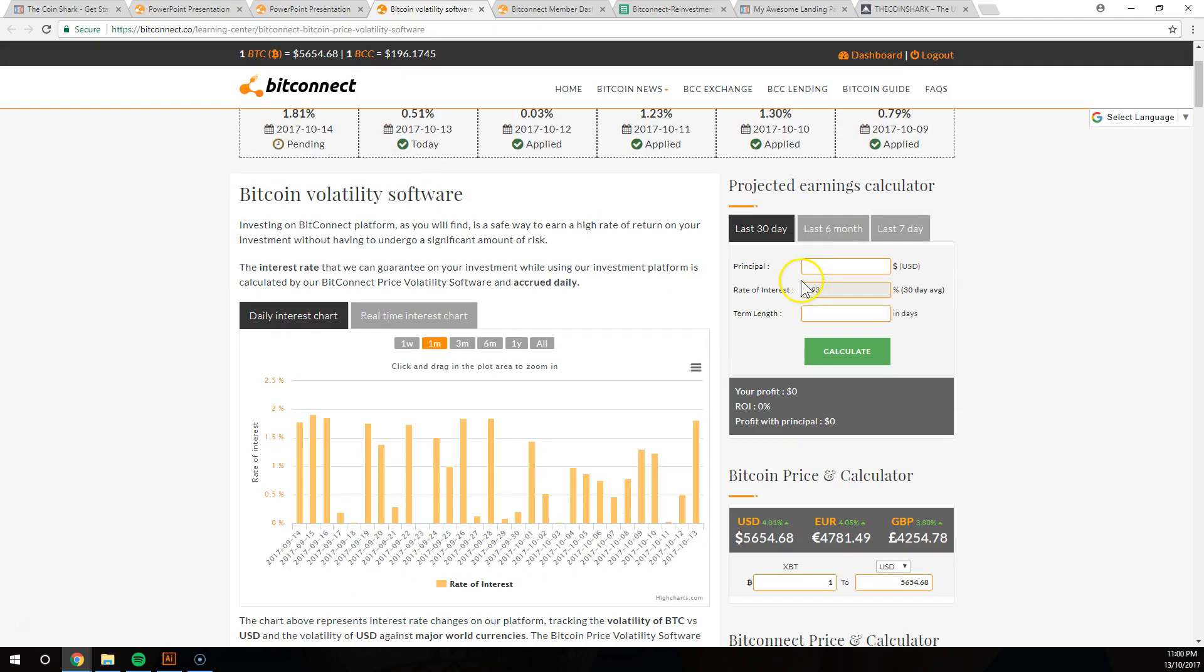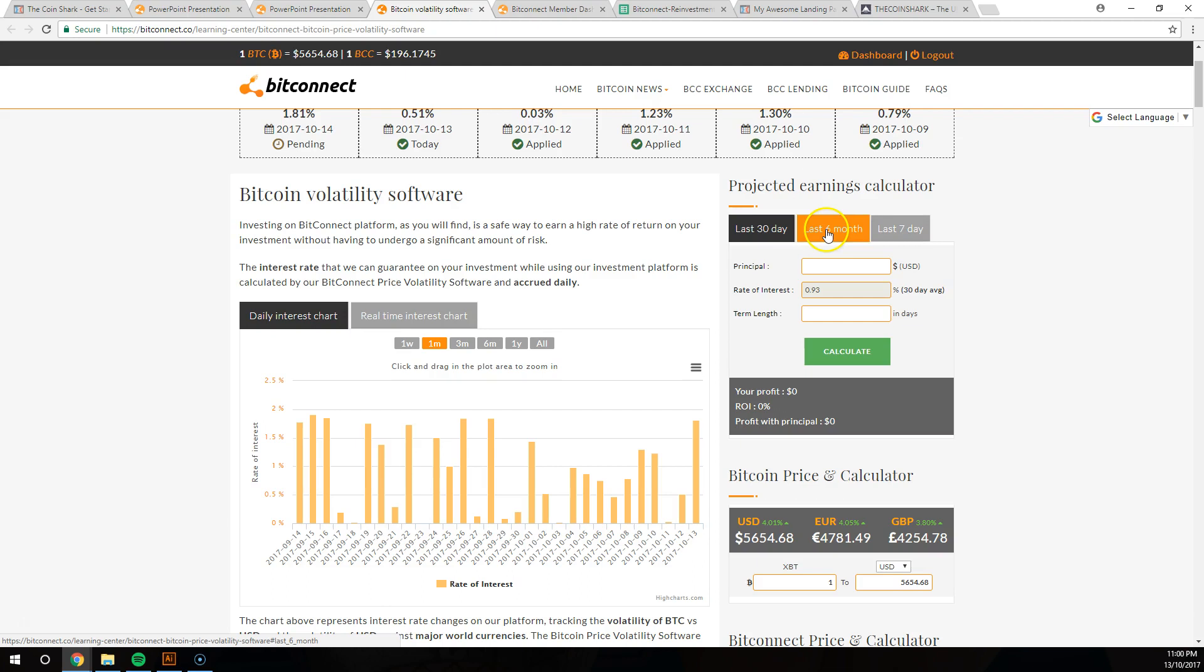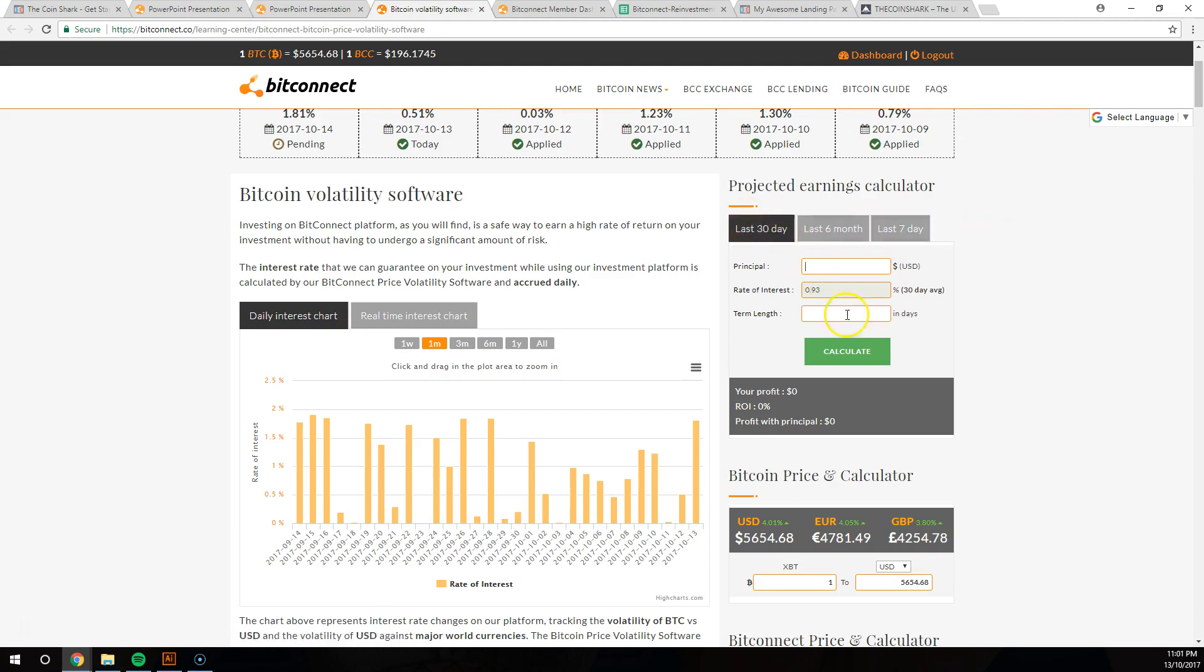So it does even out. And you can go to the projected earnings calculator right on their website bitconnect.co and look at the last six months, the last seven days, the last 30 days. Put in your initial investment and then it's going to shoot back how much you'll make.